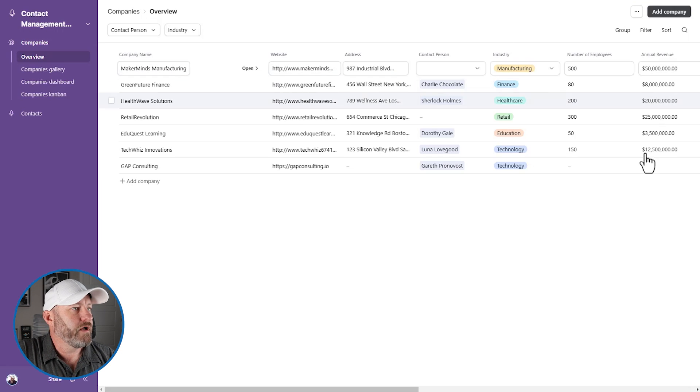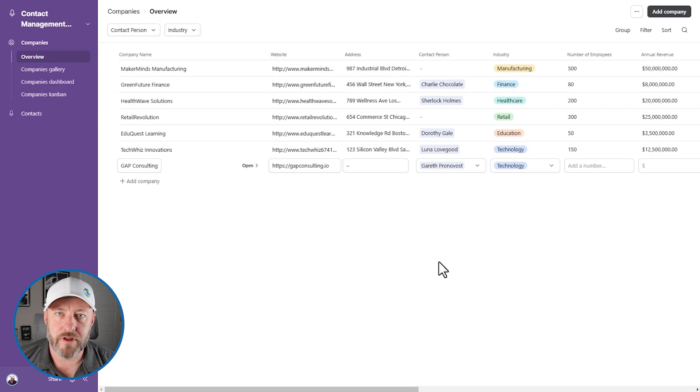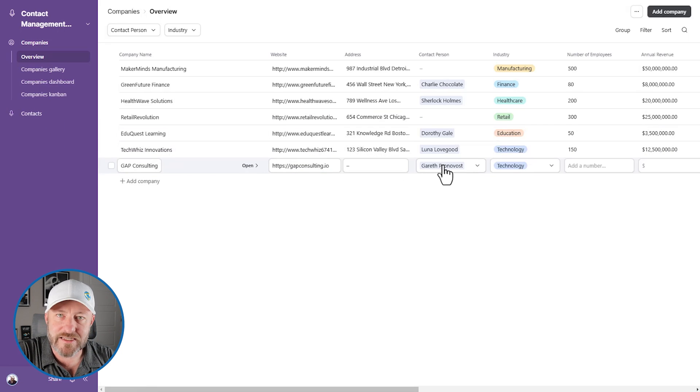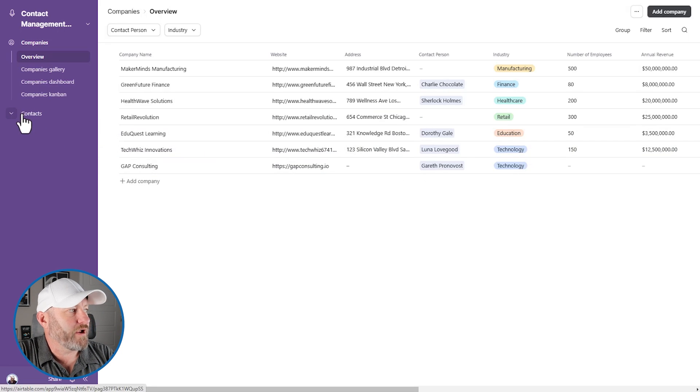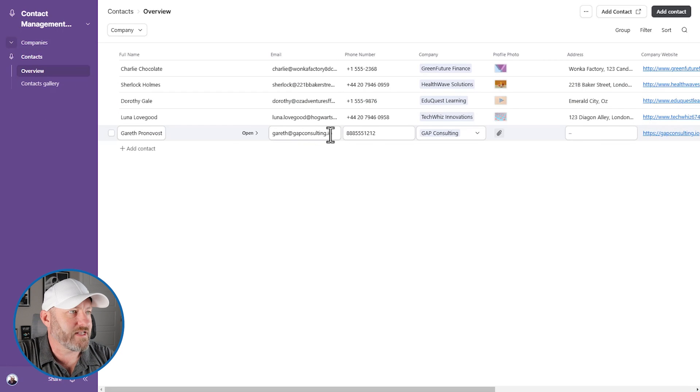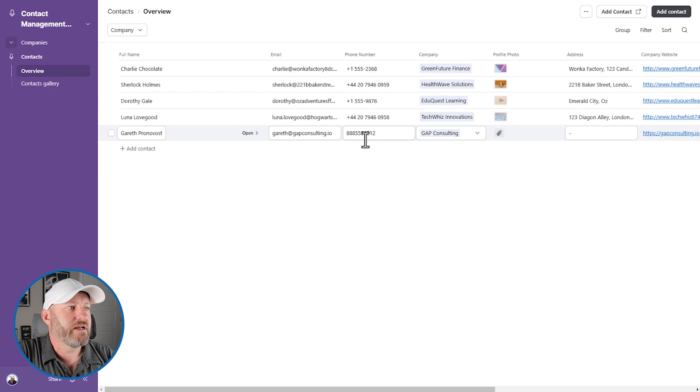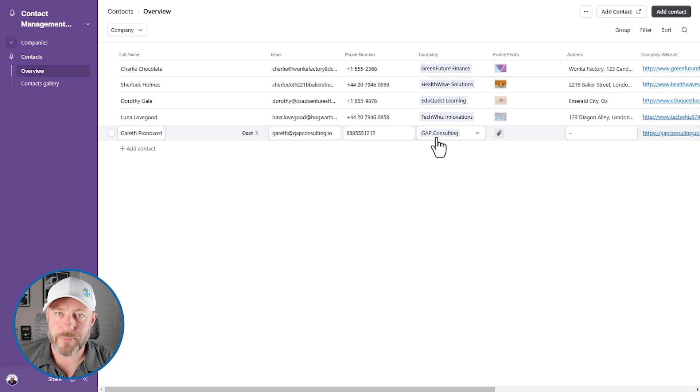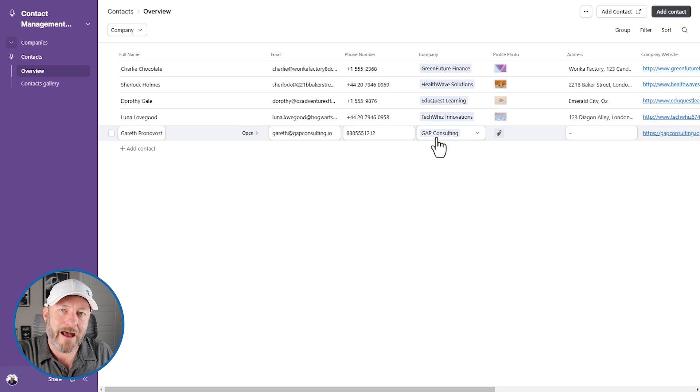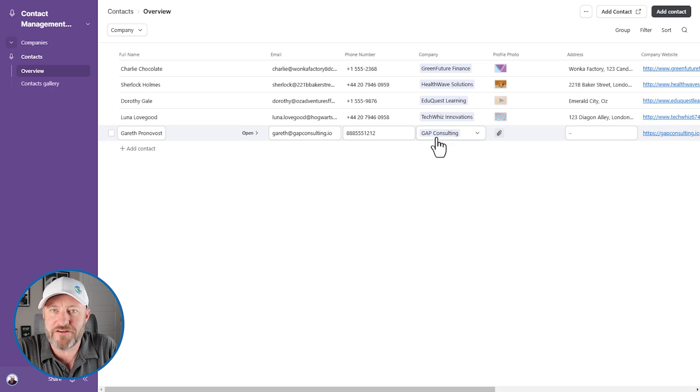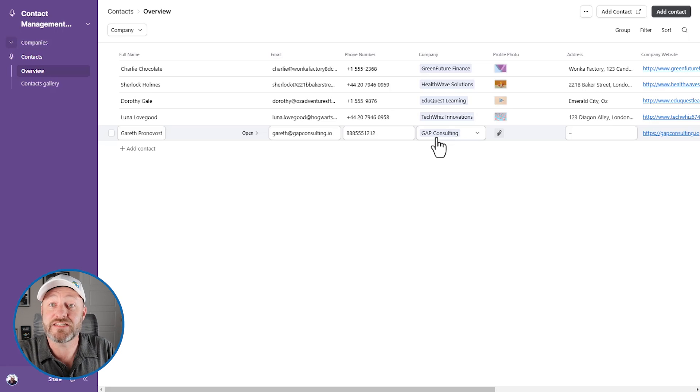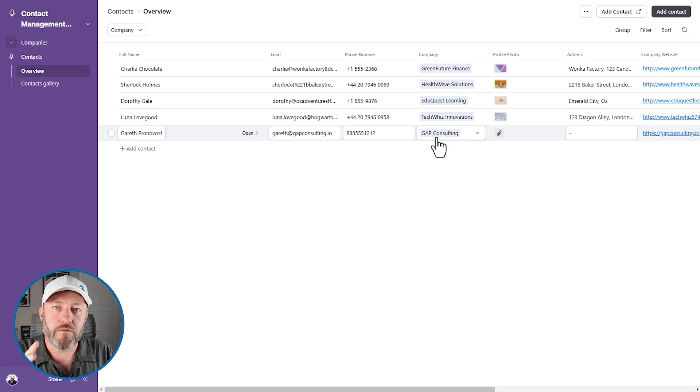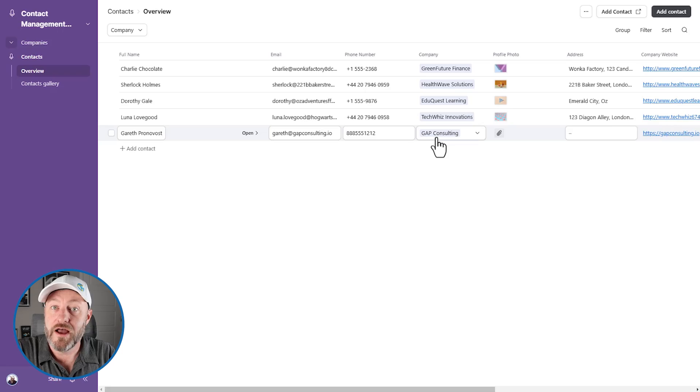They go back into the Airtable interface, and the new company is created, the new contact is linked to it. We can go into the contacts table, the contact is created with the phone number with the email linked to the company. Everything happened in one fell swoop without having to go through multiple different stages. I mean, those stages still happened, but they happened in one place, very logical workflow, and people didn't get lost along the way.